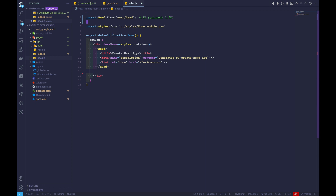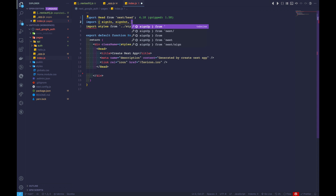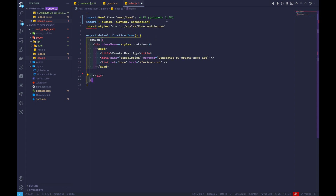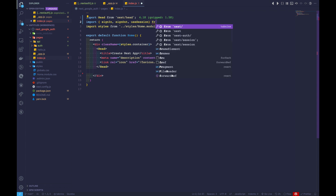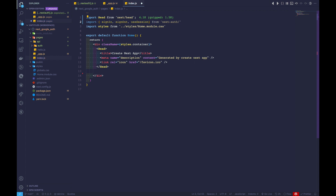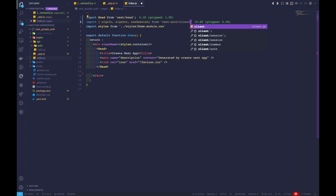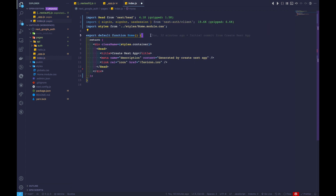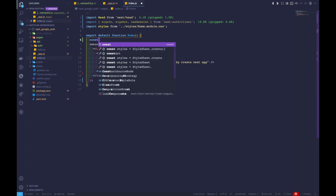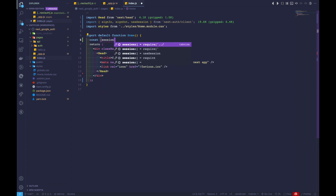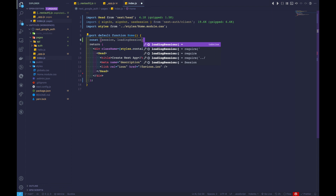Now inside our index page, we want to import signIn, signOut, and useSession. The useSession hook helps us access whether the user is currently authenticated, which can be taken from nextAuth/client. Let's create a constant and destructure session and loading from the useSession hook.